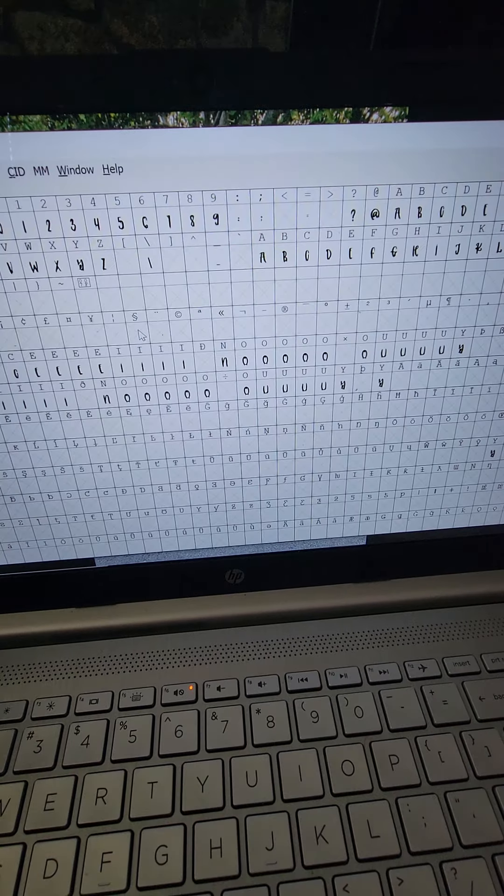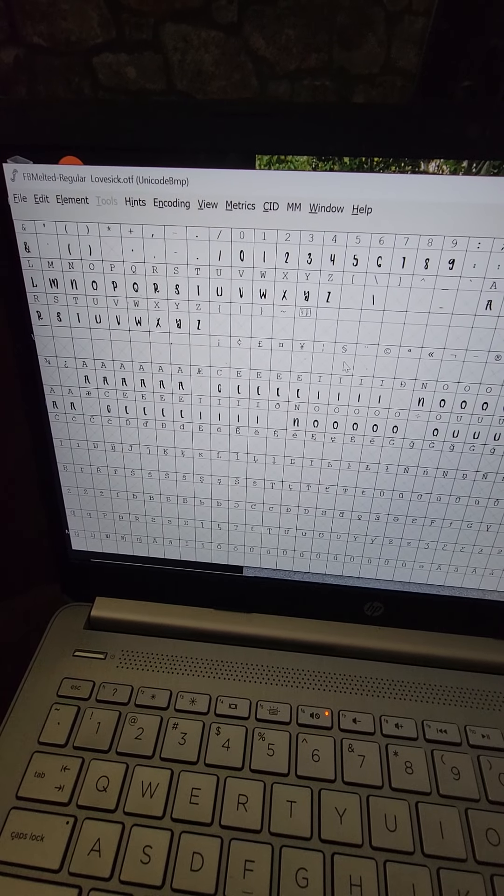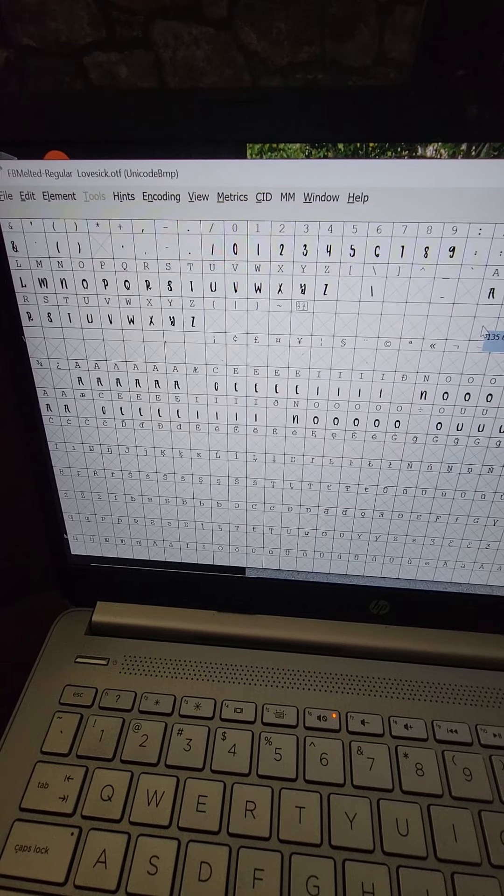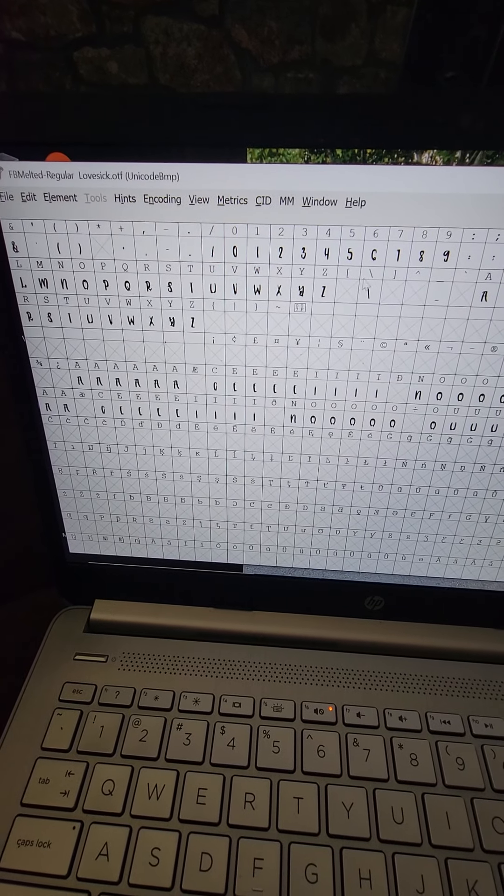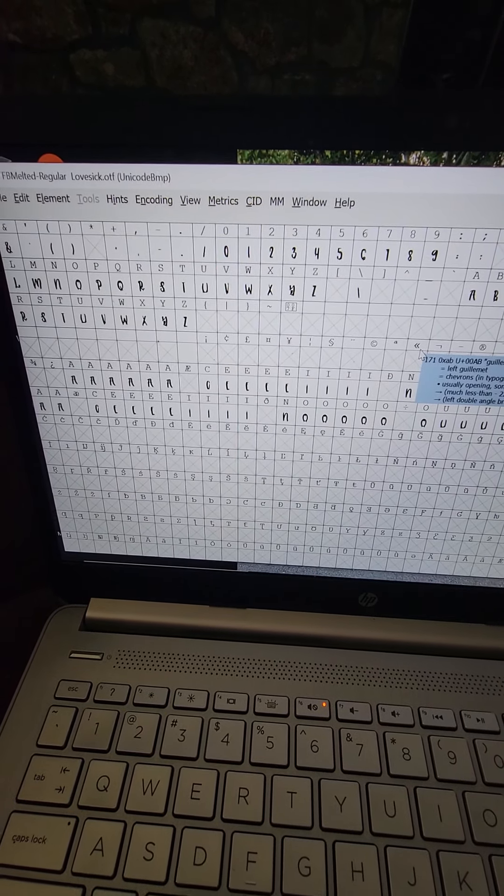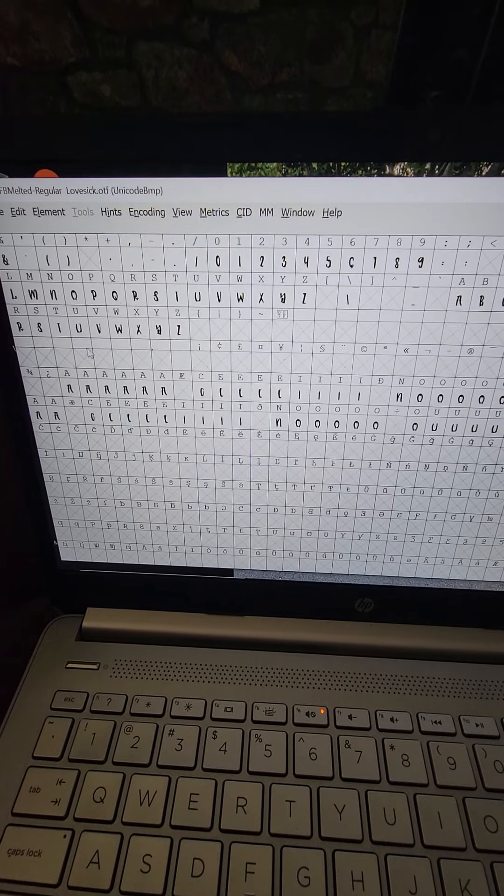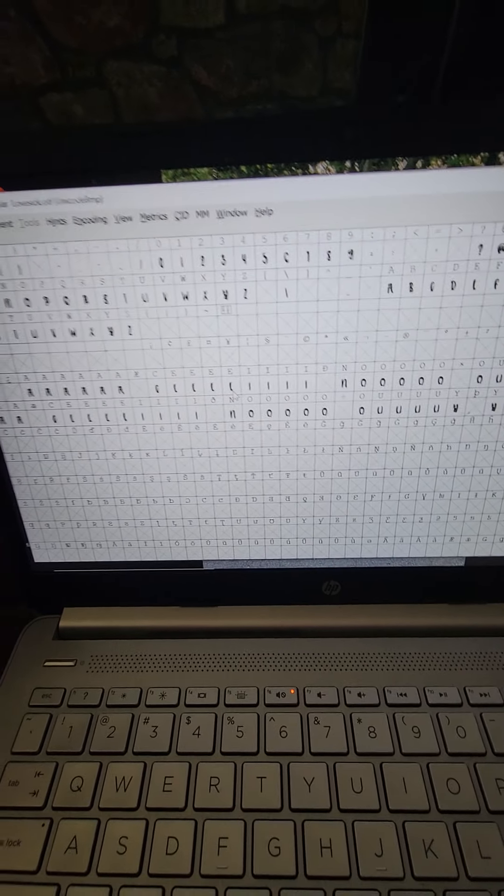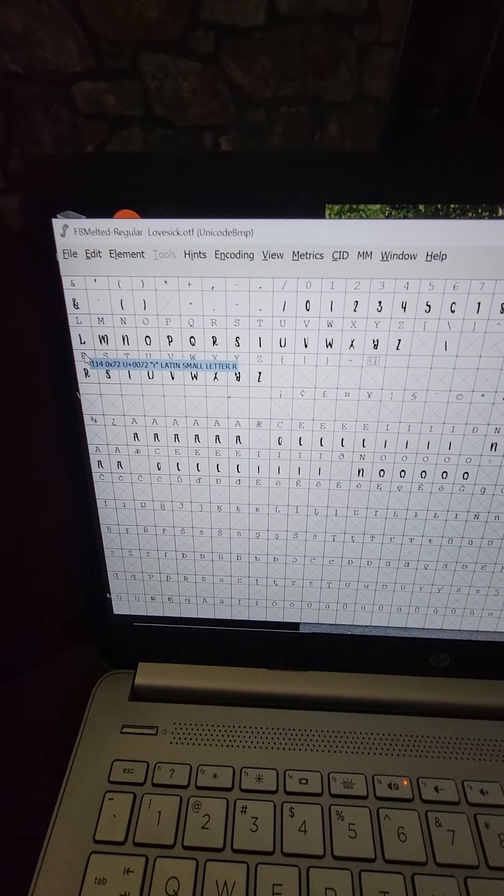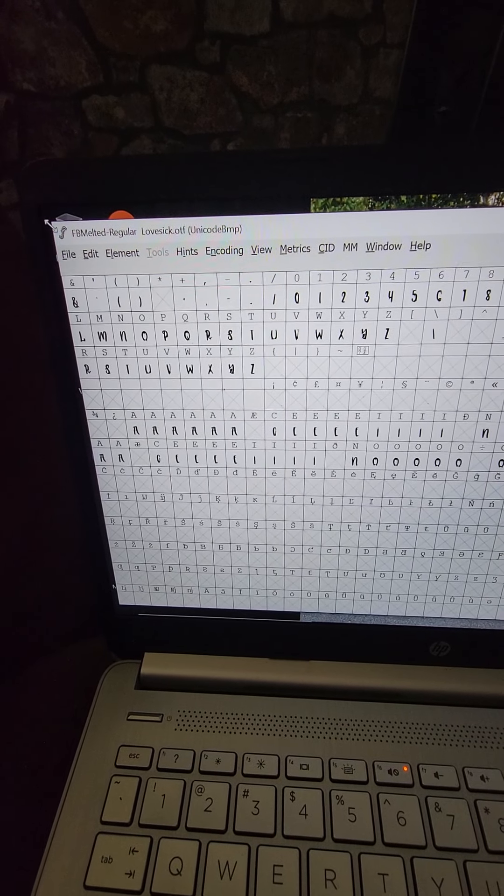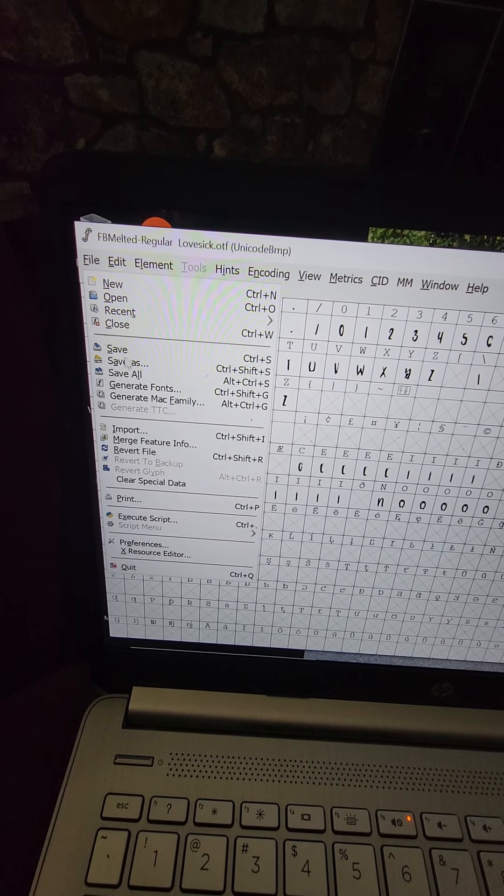You want to open up the font that you created. This one's already OTF but yours is not going to look like that, it's going to look like a WFF file. So you open it up and this is what you're going to see. It's going to show your fonts right here.